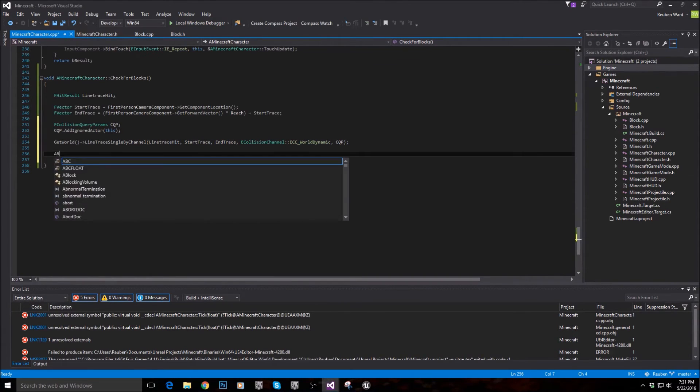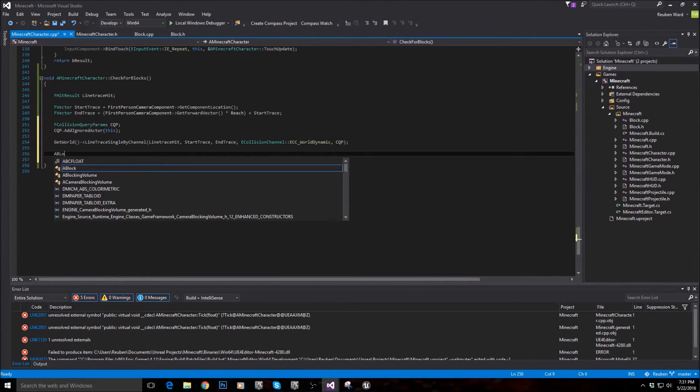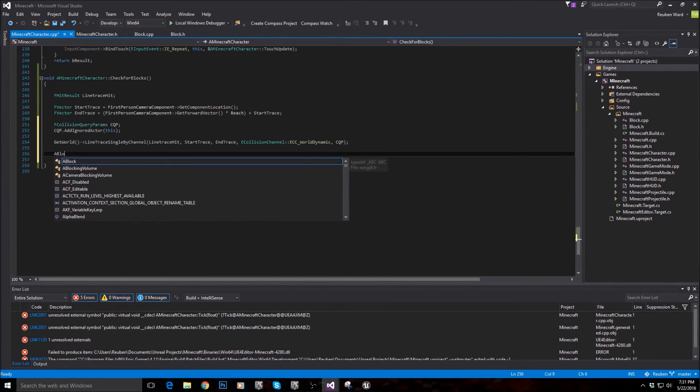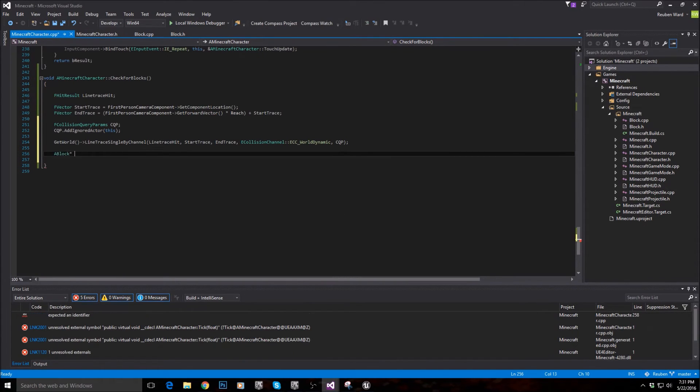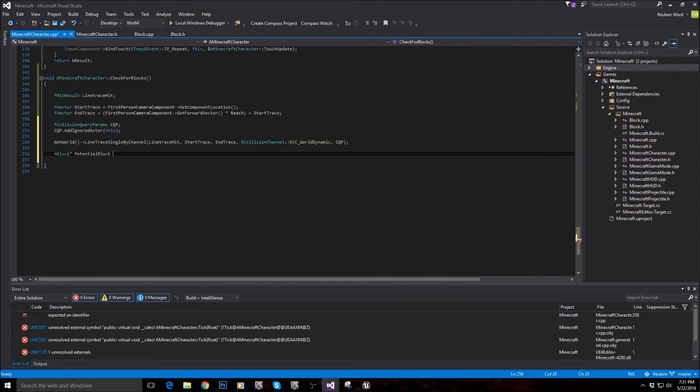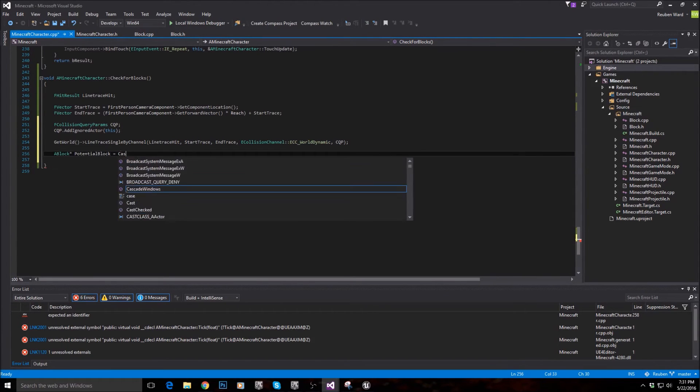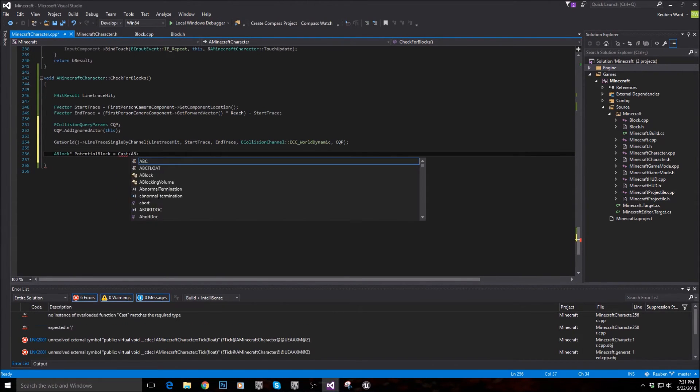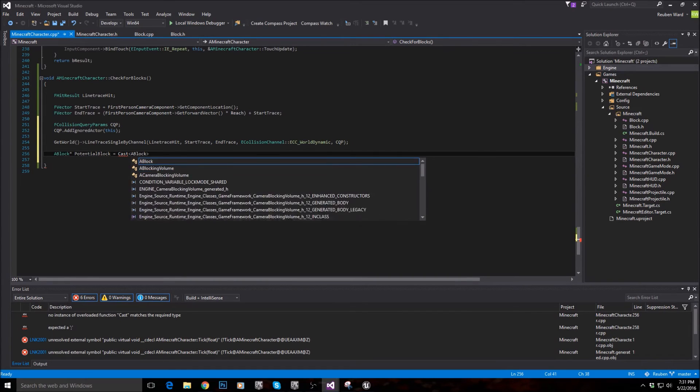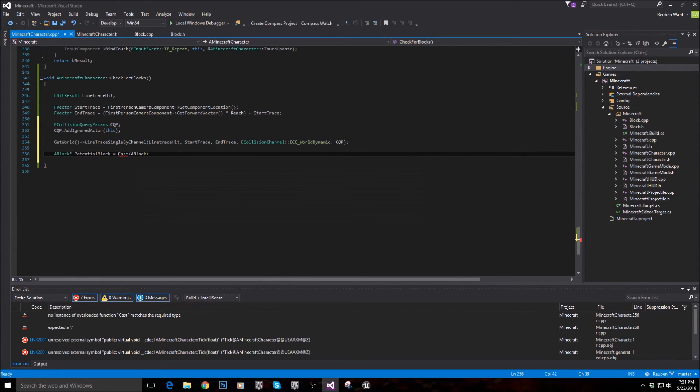Now what we need to do is get a block, right? And then I'm going to call this potential block. Because we don't actually know if we've hit a block yet. So we're going to call it potential block. And I'm going to cast into an A block.